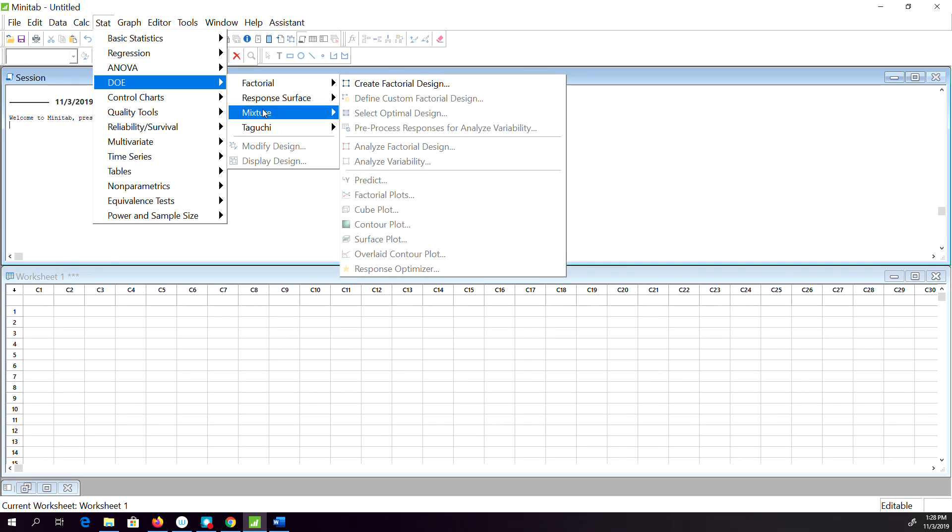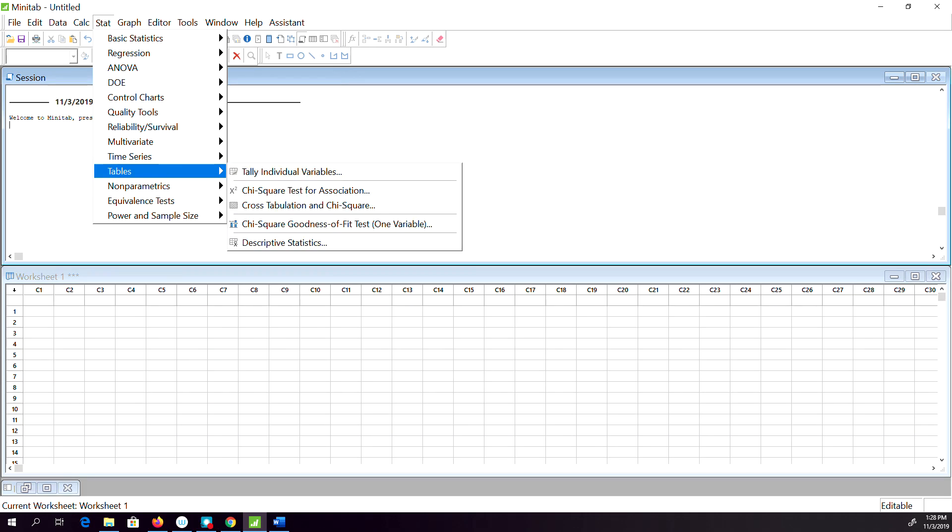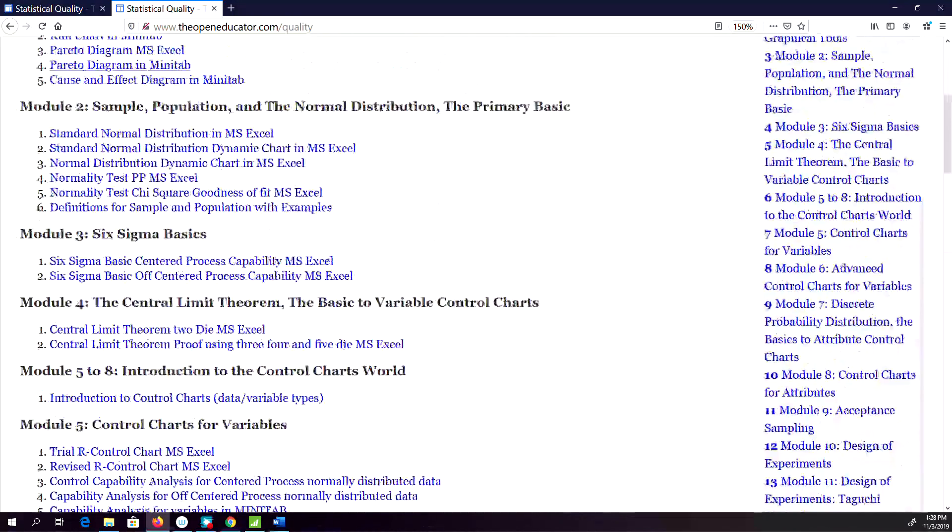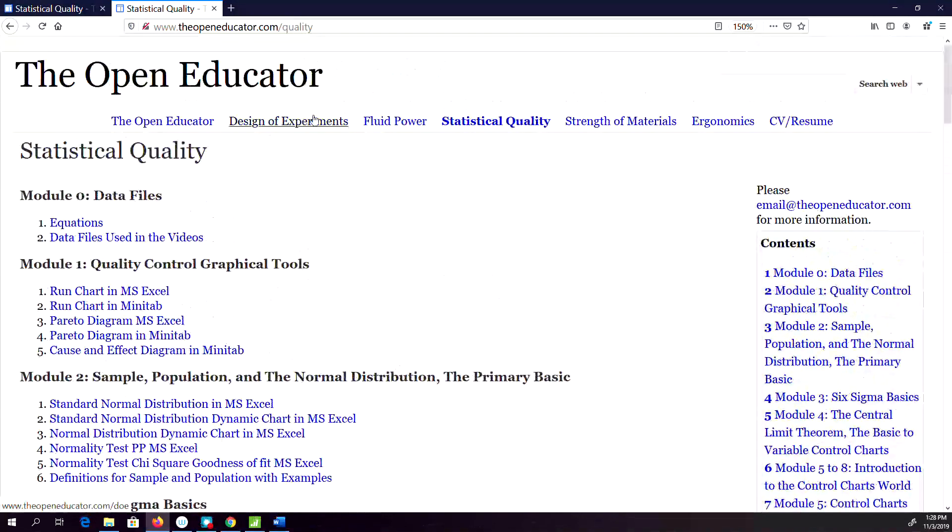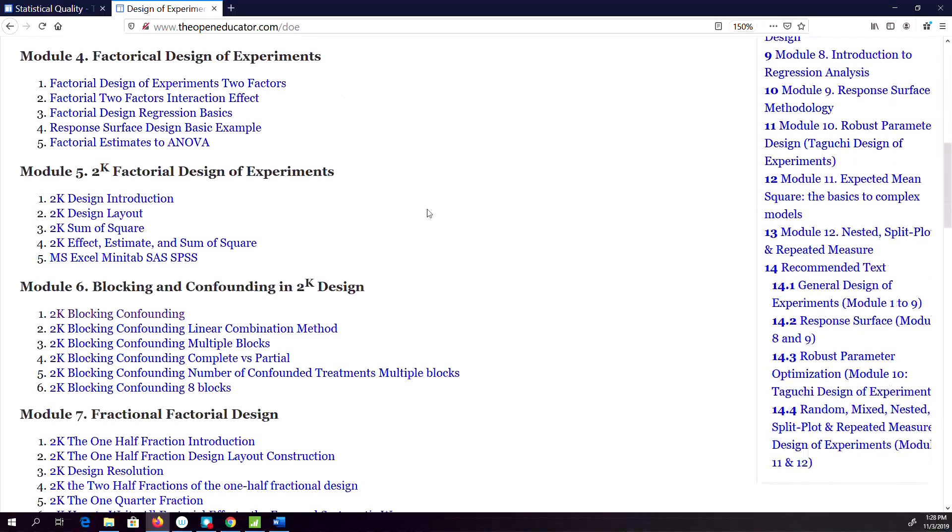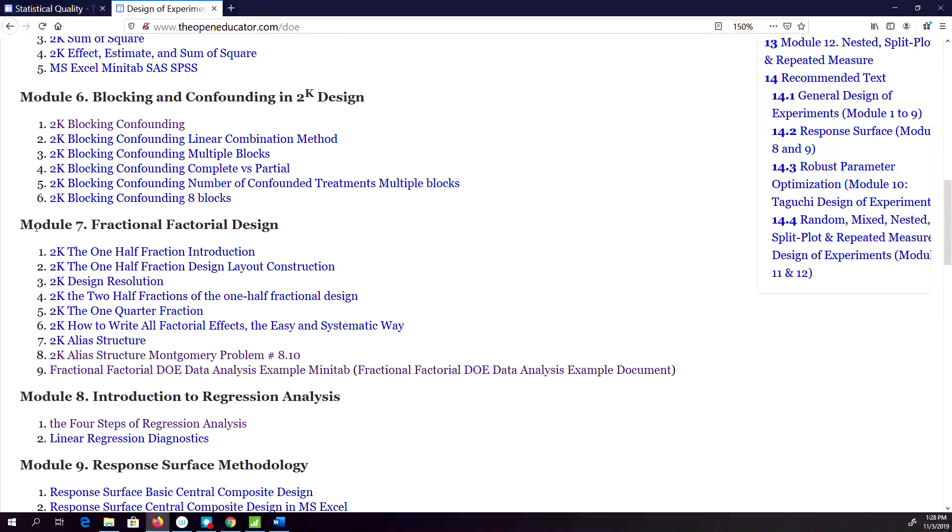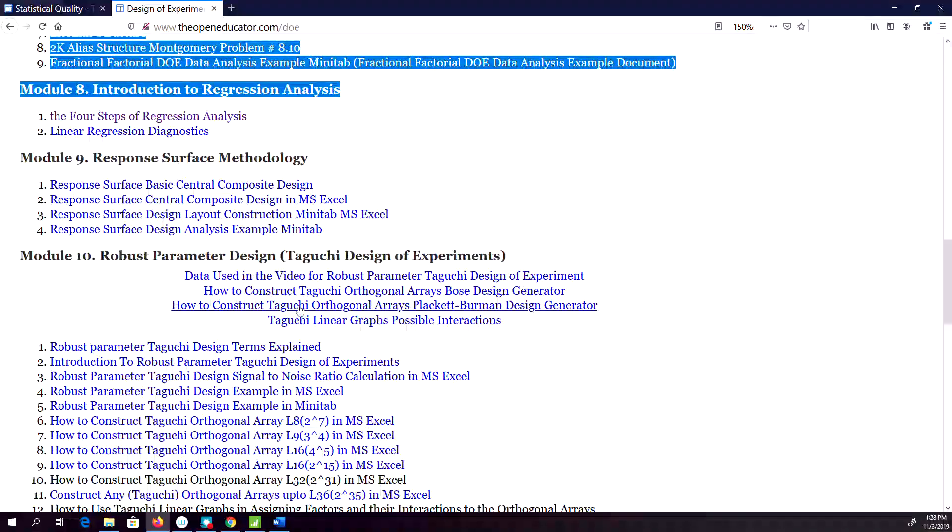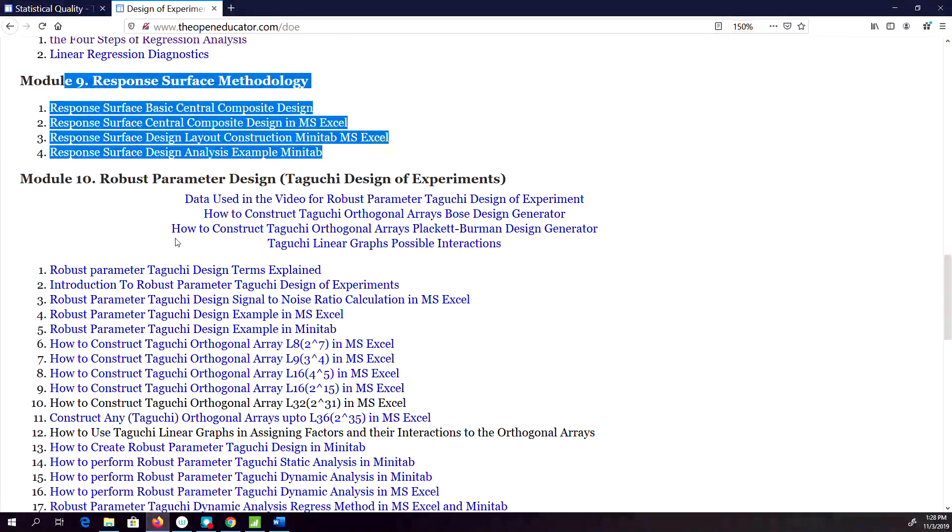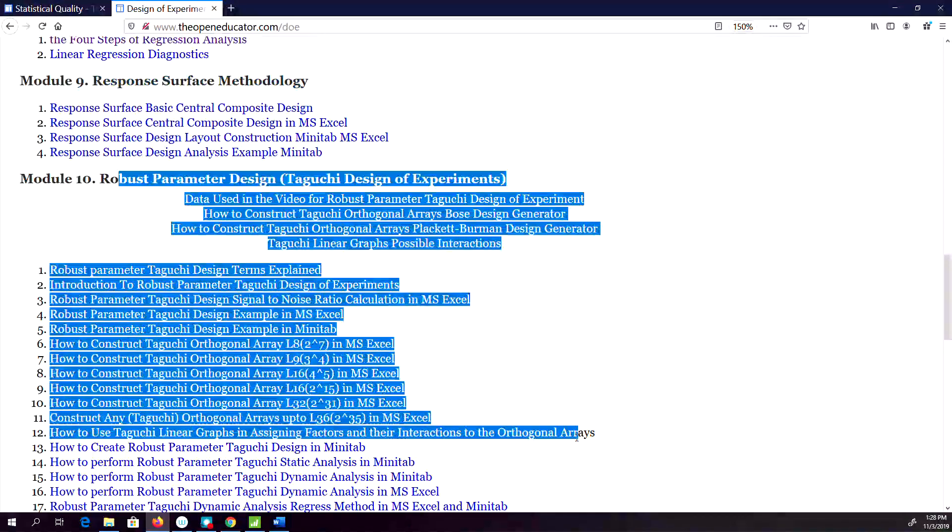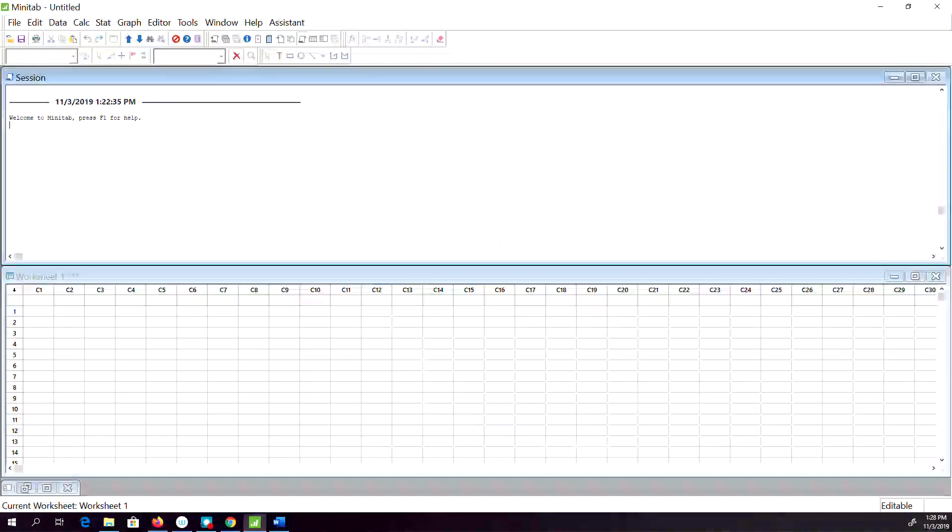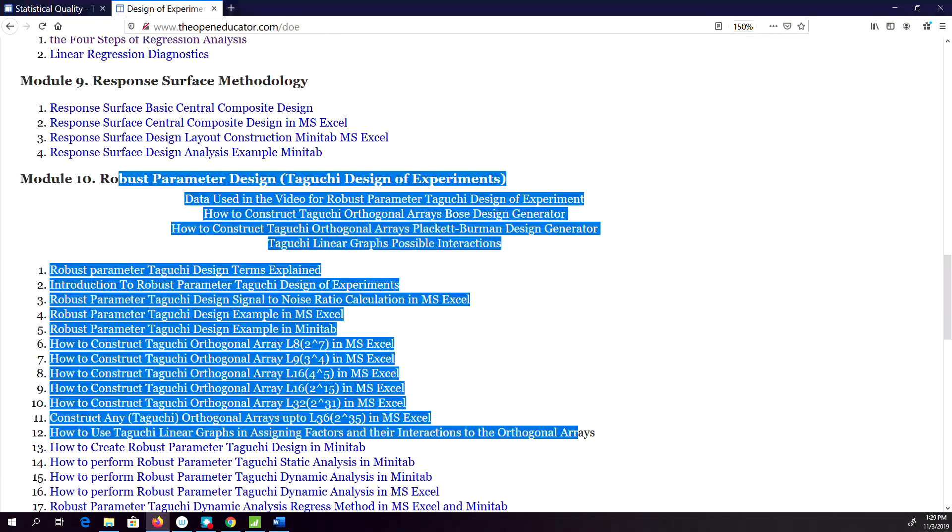I have theories on each of these in openeducator.com. If you go to the Design of Experiments, I have video explanations for how to do fractional factorial design, Taguchi, response surface design, all of them. If you're interested in details about how things work behind the scene, you can check openeducator.com/DOE to understand more about DOE.